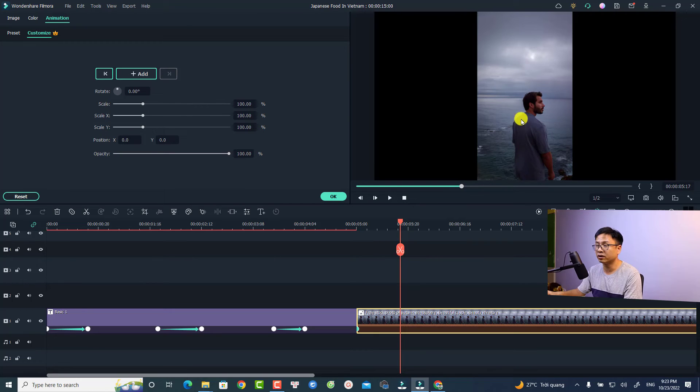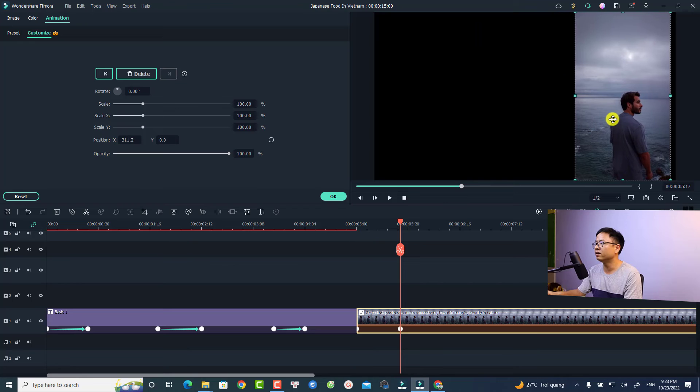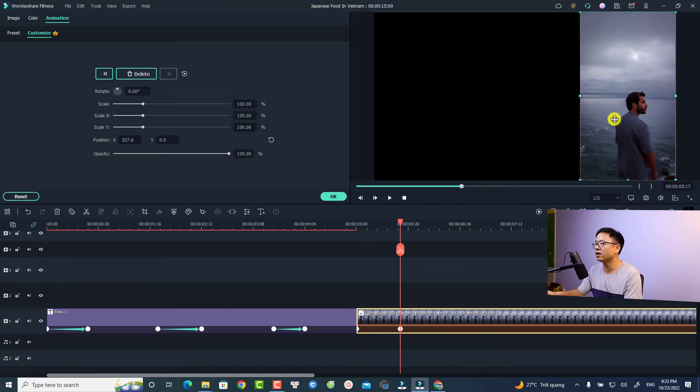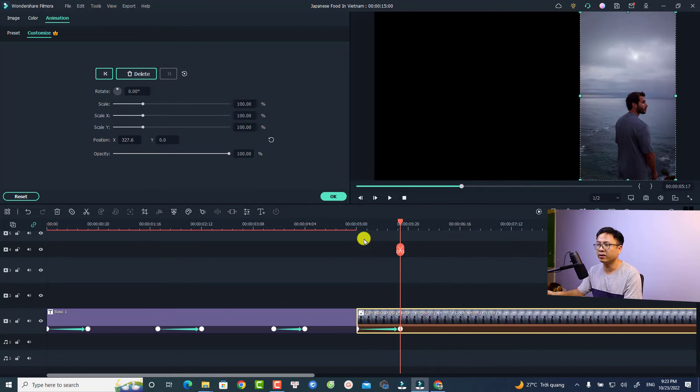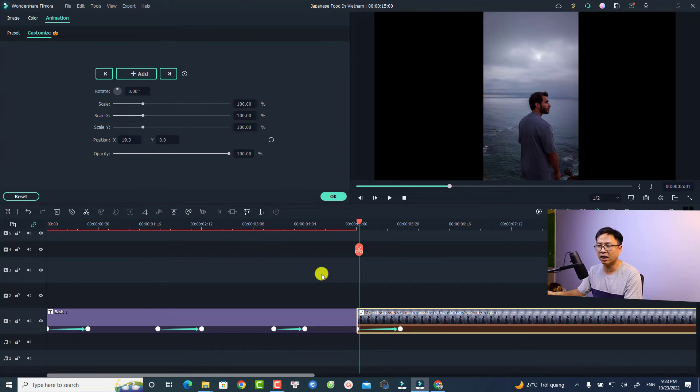Then we can also click at the preview window here to move the image to the right side, for example. It will create another keyframe here. So it is different from adding keyframes to text.